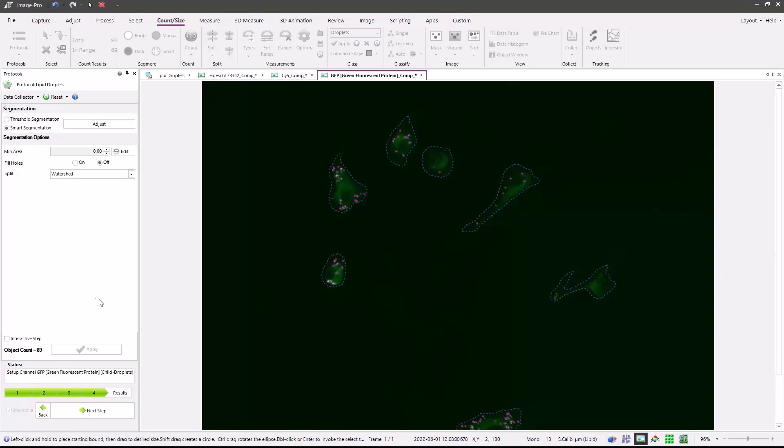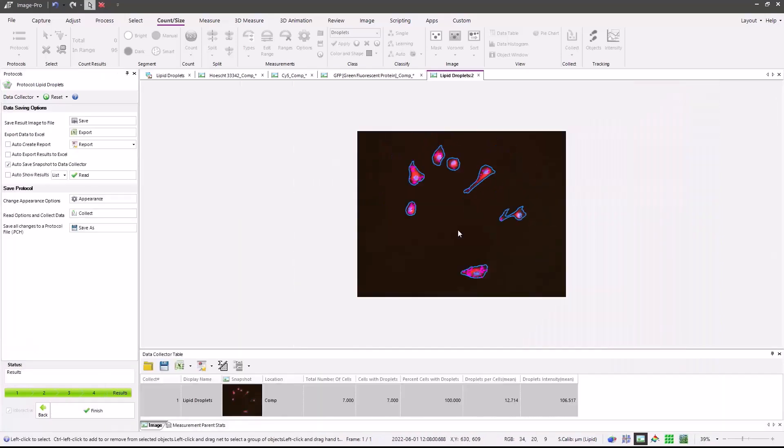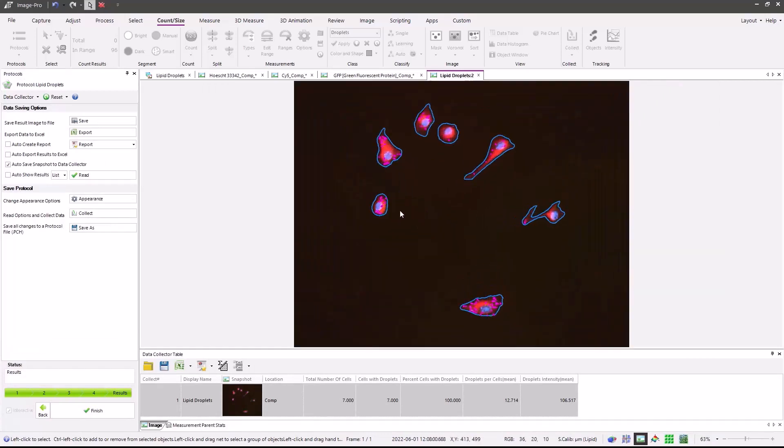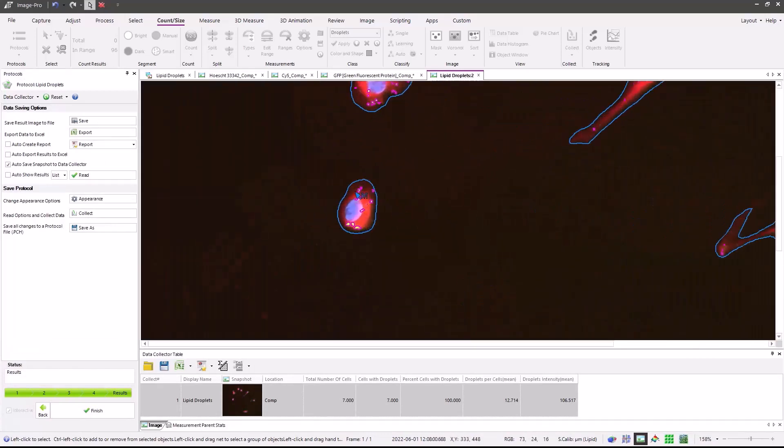Pressing the next step button, the data is now all collected. Now that the analysis has been complete, you can look at the snapshot image and review how well the cells have been found, but more importantly, the lipid droplets within that cell.